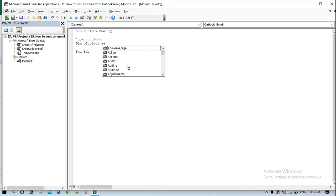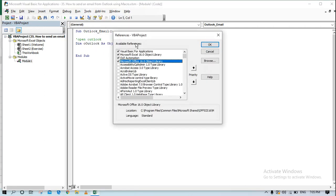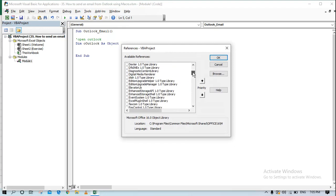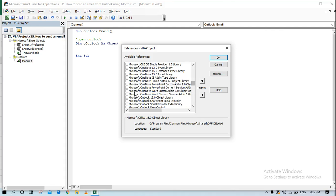I'll create a variable declared as Object, but first let's make sure we have the Outlook reference available. As of now it is not available, so go to References and select 'Microsoft Outlook 16.0 Object Library.' The version number 16 doesn't matter — just select the highest number available on your system.